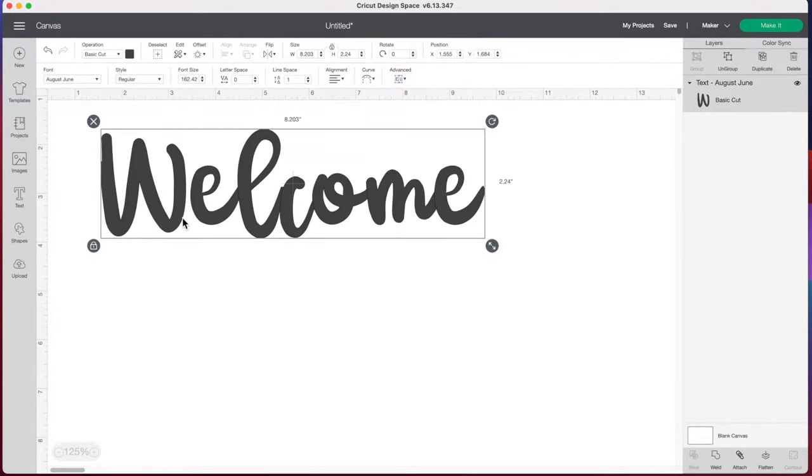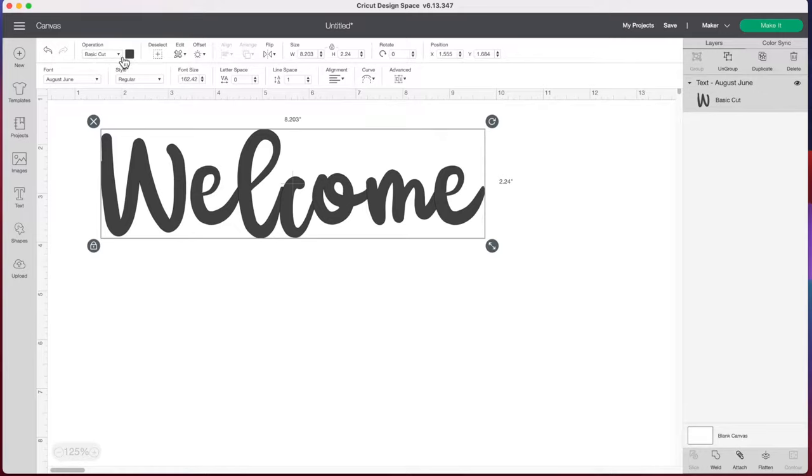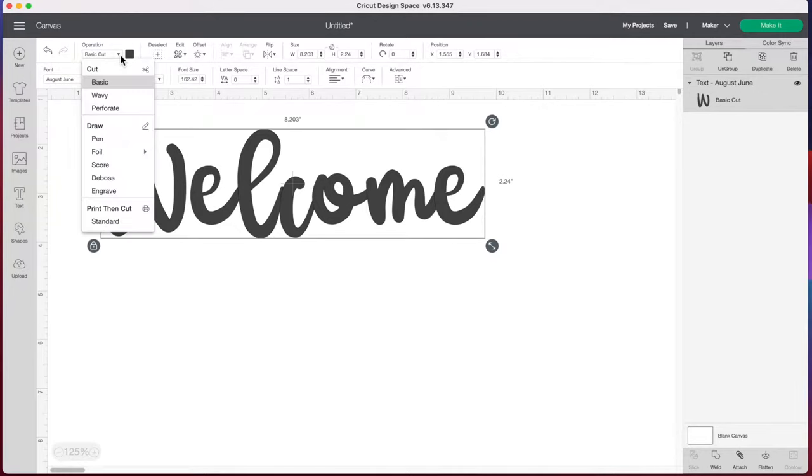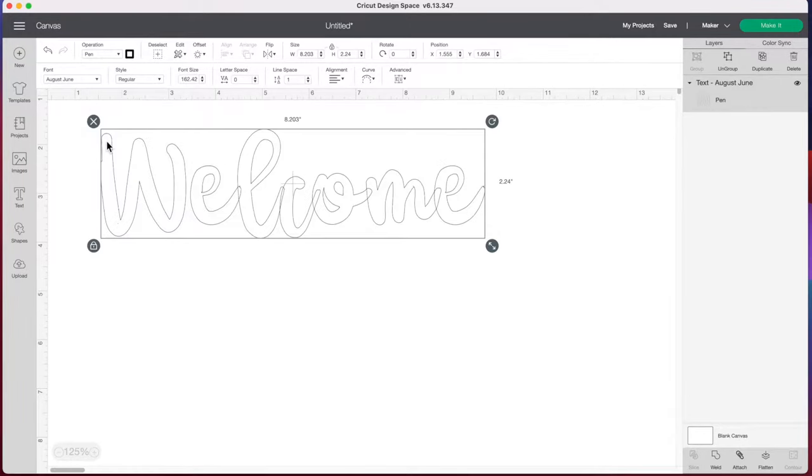Now we have the word welcome here and we want to get our Cricut to draw the letters, not cut them out. So we're going to go to the top and under operation where it says basic cut, click on the arrow and we're going to select the pen. Now you'll notice when we get our Cricut to make this, it's just going to outline the letter with the pen and not fill it in.